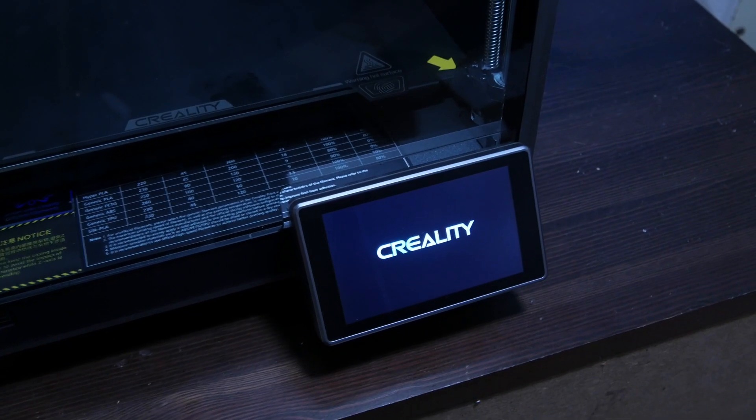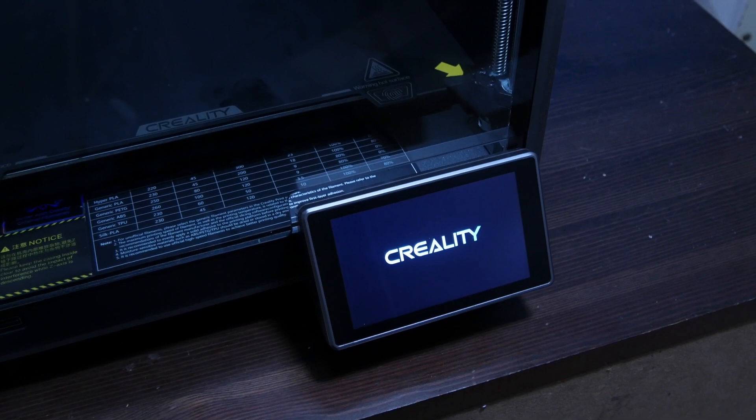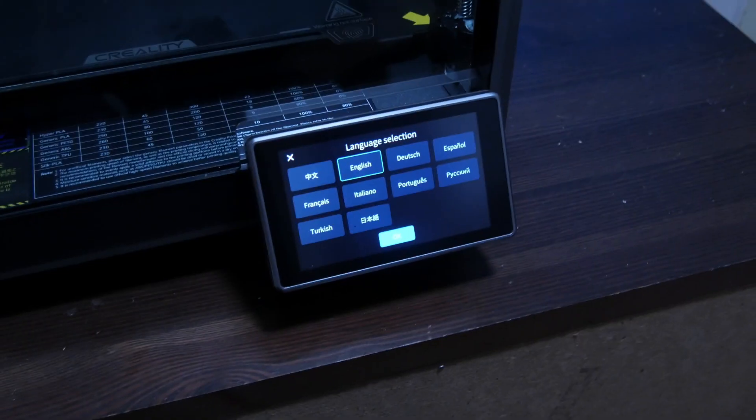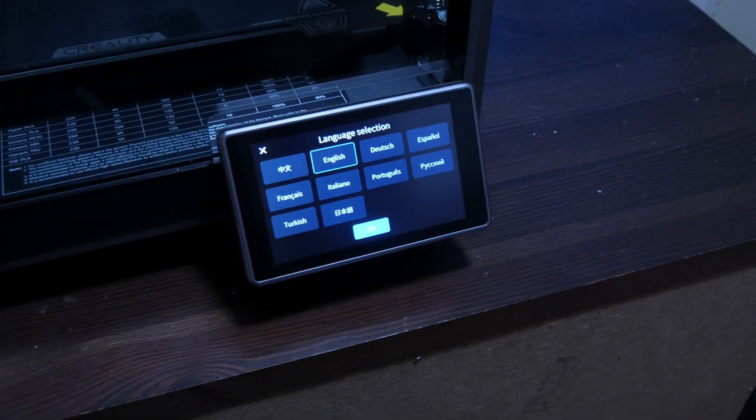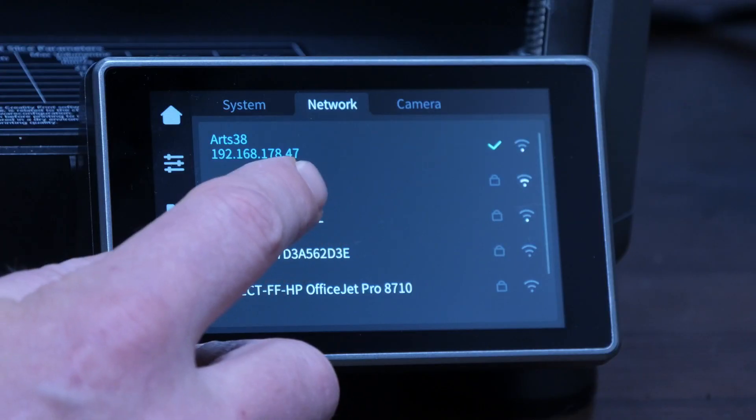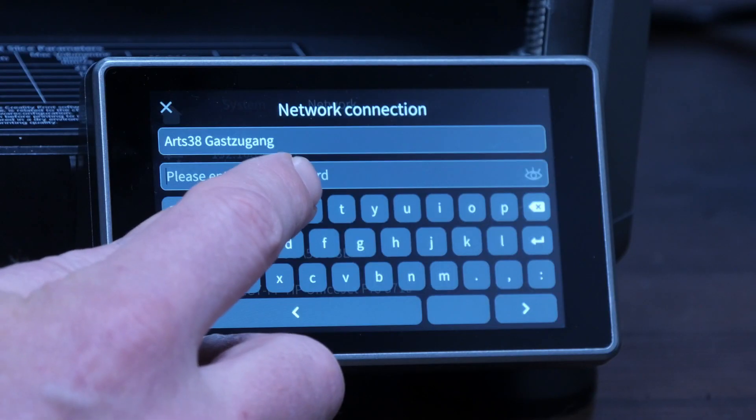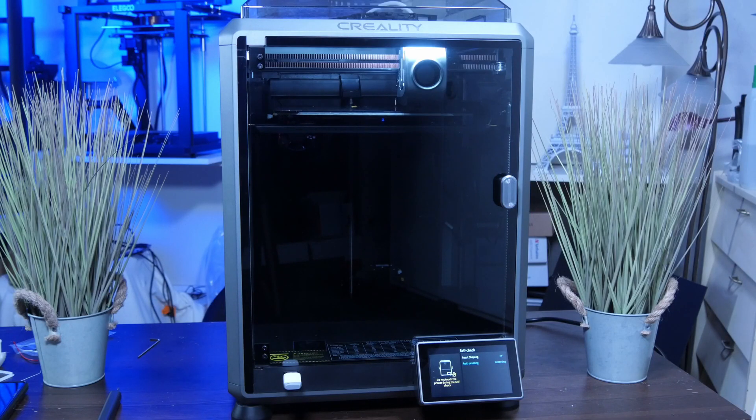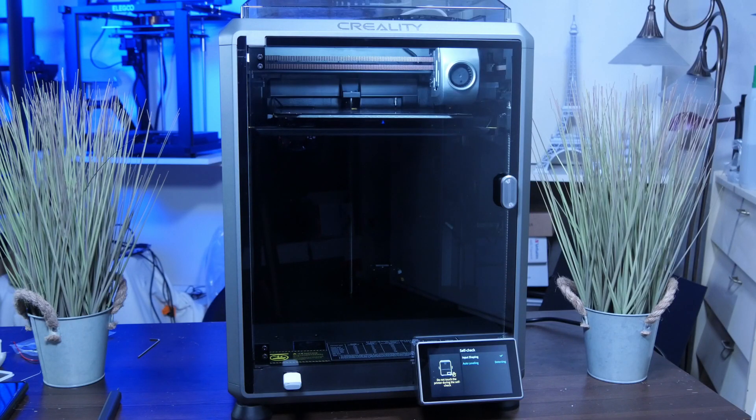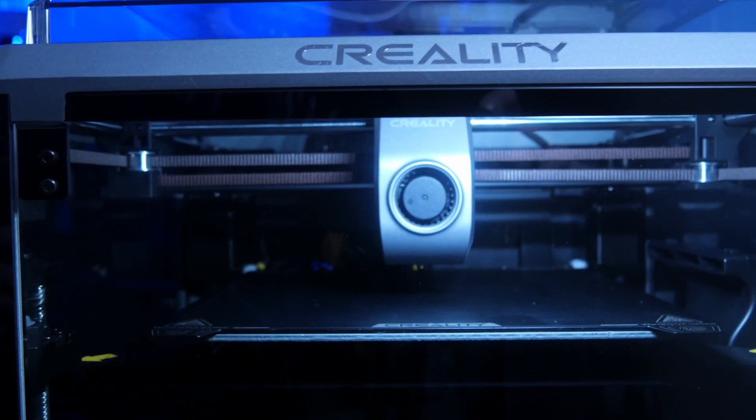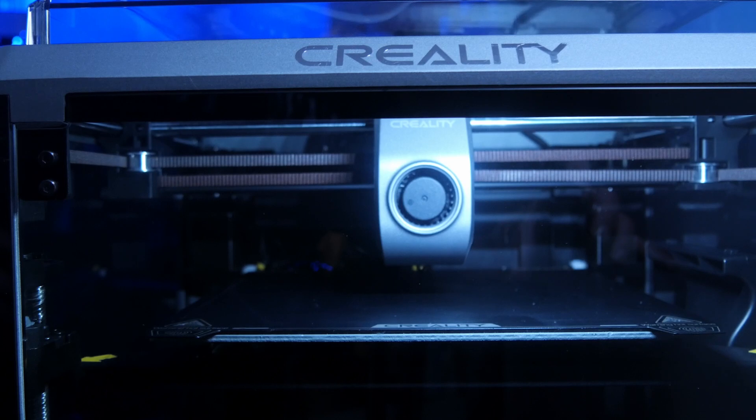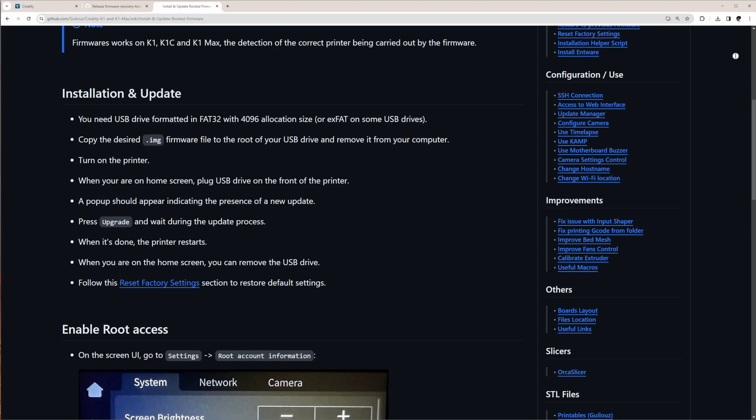The K1 will welcome you with the first run wizard, during which you select the display language, WiFi setup and self calibration to tune input shaping and level the bed. Don't worry about the vibrations and sound, this is normal. It may also ask to update the firmware to a newer version.